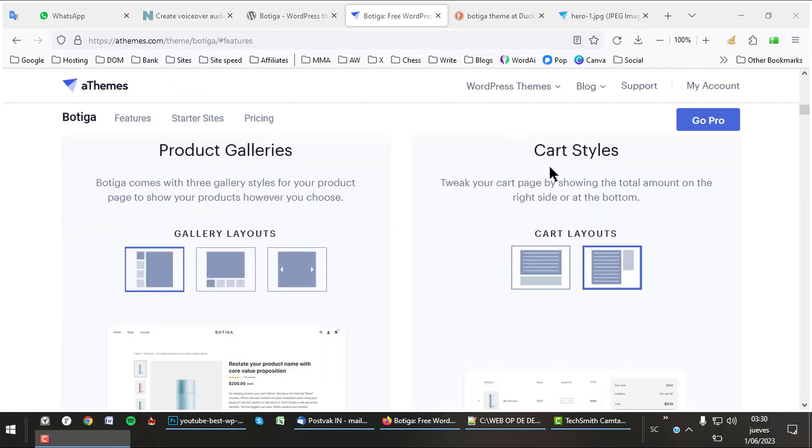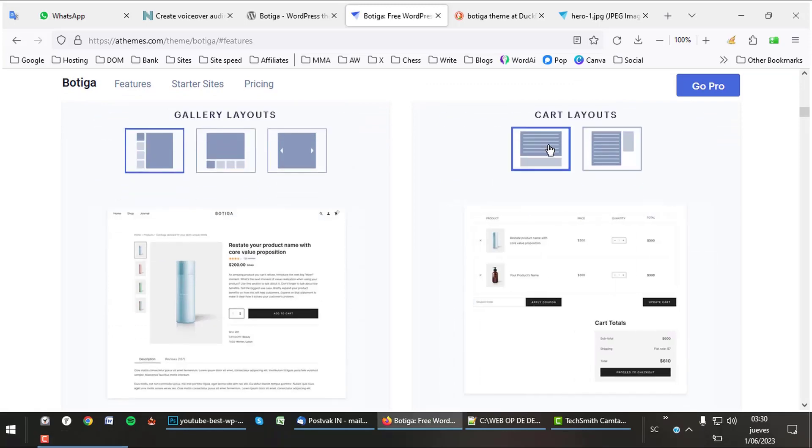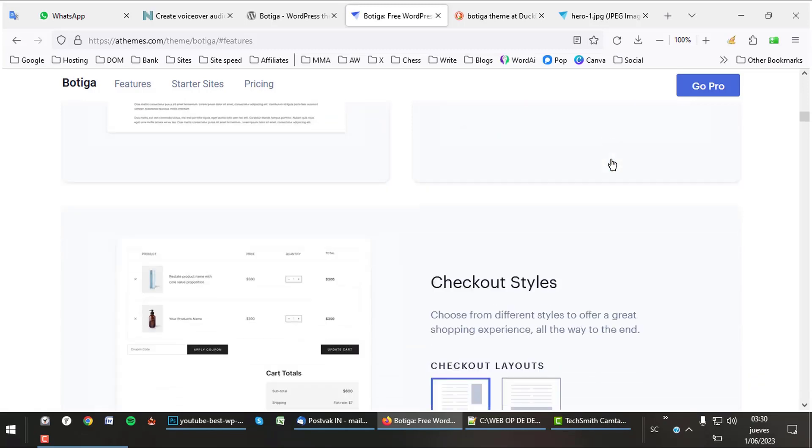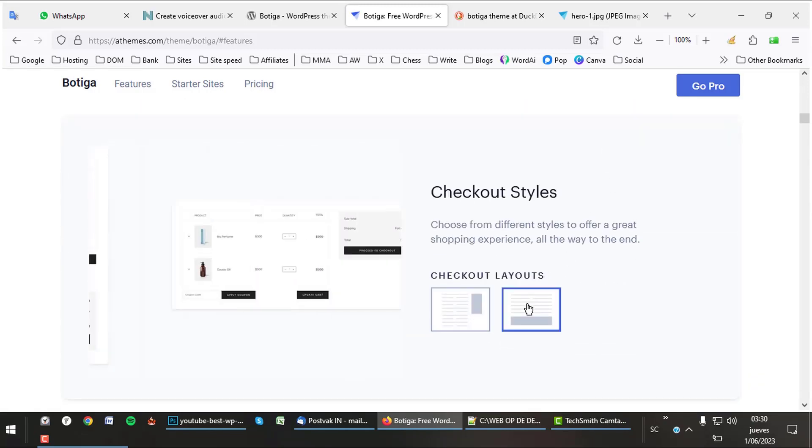The theme has a lot of nice options for your shop, like for example different cart styles, even in the free version. It also has different checkout styles. As you can see, great stuff.